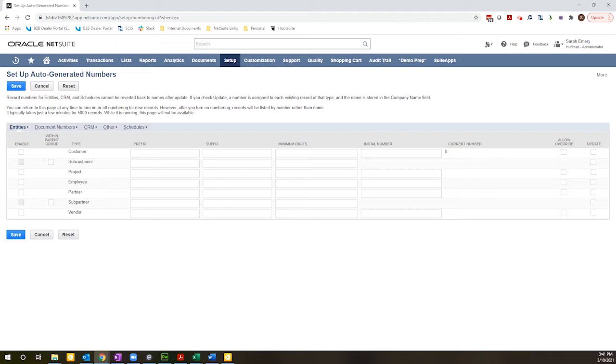This is extremely helpful if you have a lot of subsidiaries and want to be able to very easily identify which subsidiary a transaction resides in without having to actually go into the transaction record.